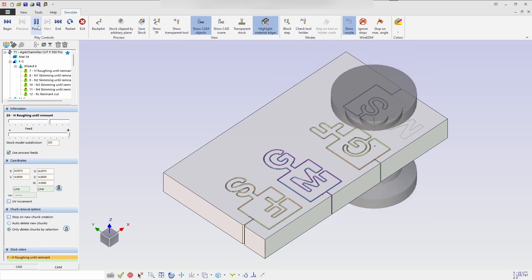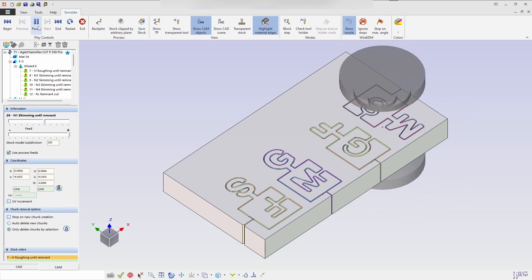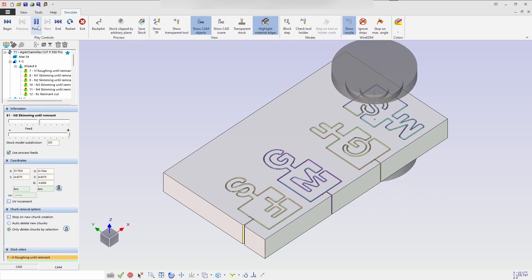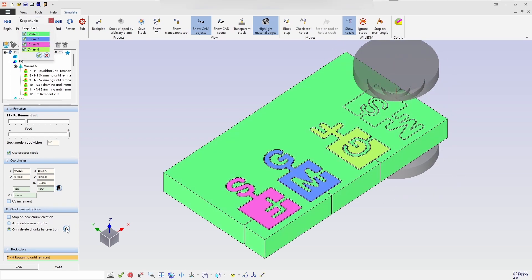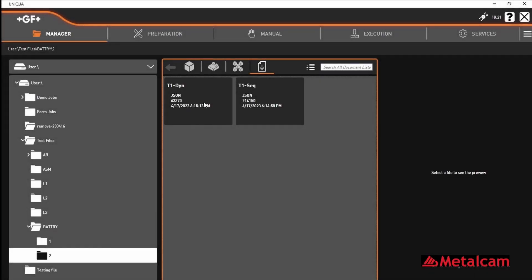So we can see all the rough cut has been done, skimming processes running. So we will be getting four skimming process and one remnant cut. So all the process has been done.